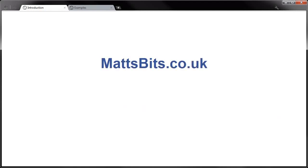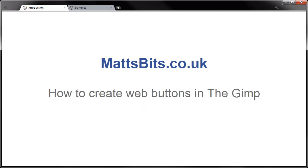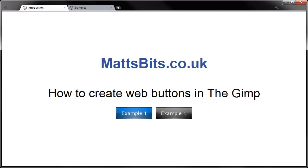Hello and welcome to a video tutorial from matsbits.co.uk. In this tutorial I'll show how you can create web buttons using the GIMP, the free image manipulation software.